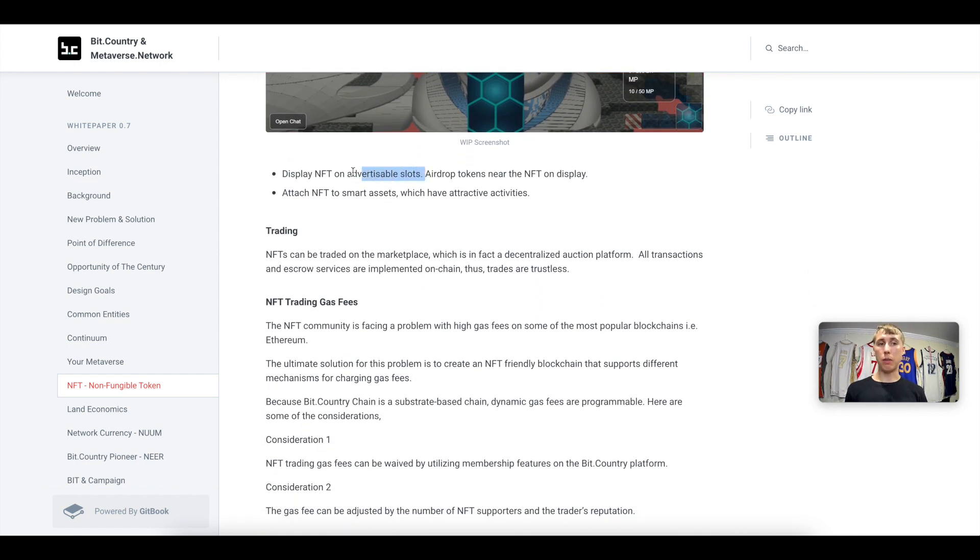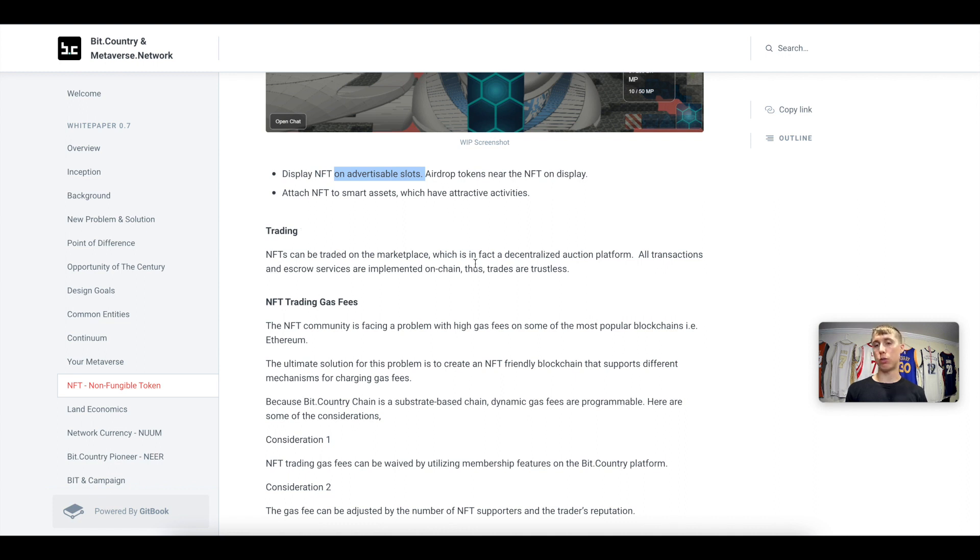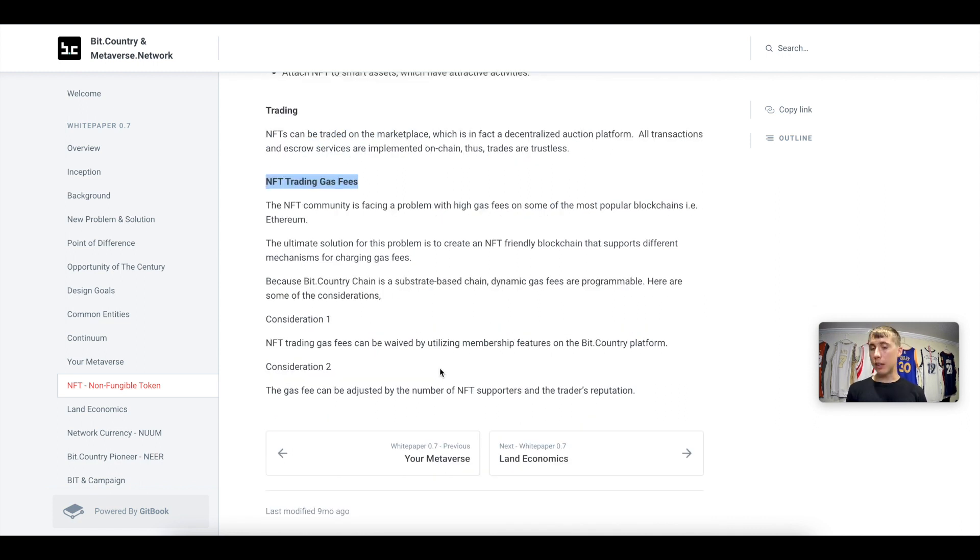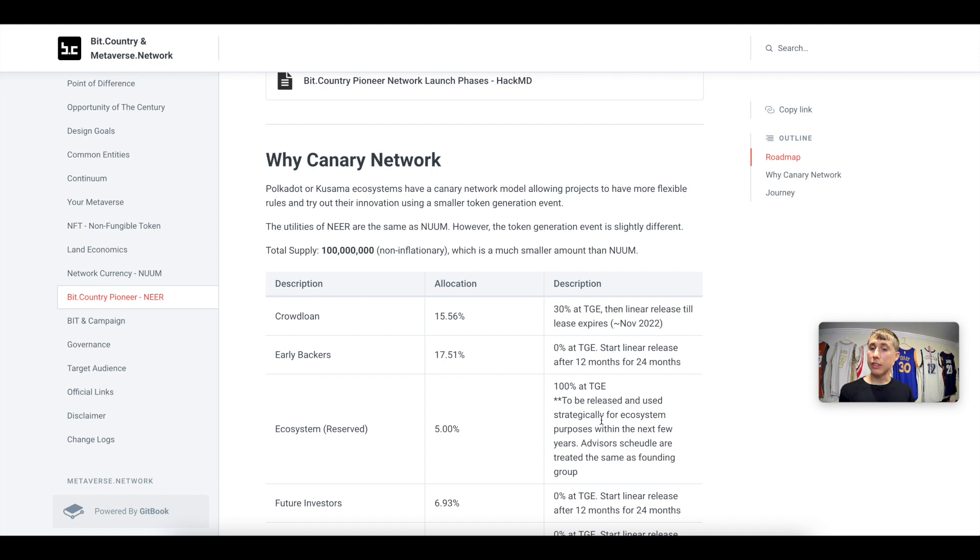So they can be on advertisable slots as well as airdrop tokens. You can attach the NFT to smart assets which have attractive activities. You can trade with these NFTs and then because gas fees are low on Polkadot, you don't have to worry much about the NFT trading gas fees.